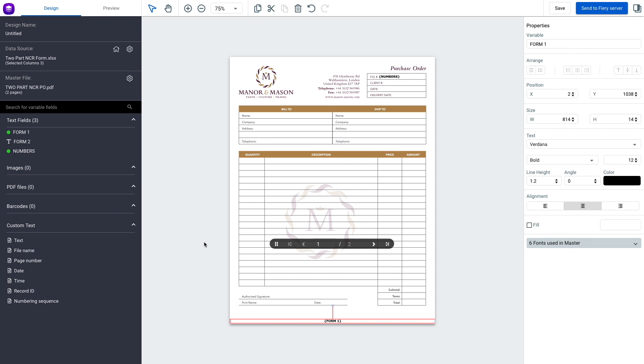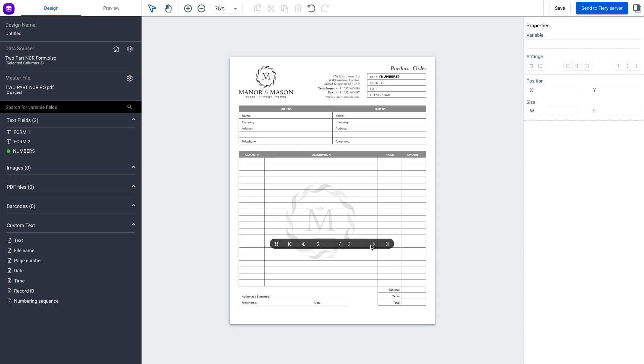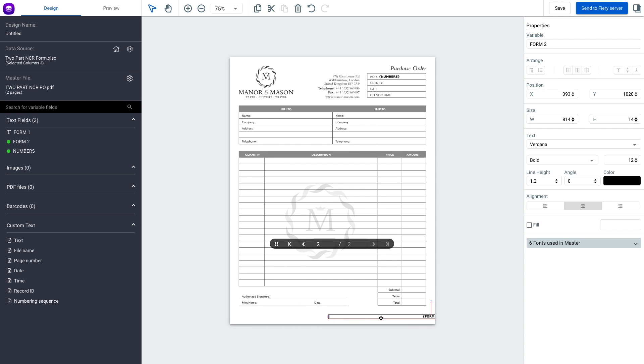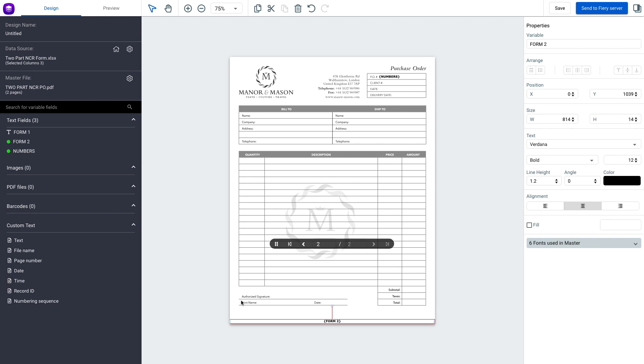Now we're going to go to our second page in the document, our black and white one, and we're going to grab our Form 2 field. Again, I'll drag that down to the bottom, and now we've got our variable set up.